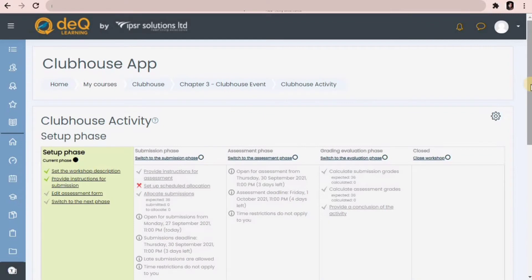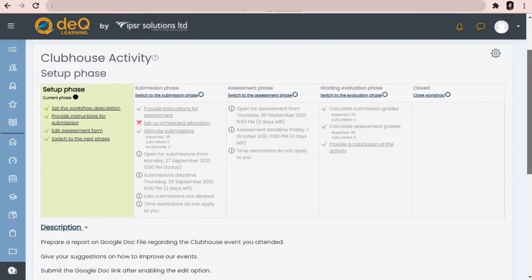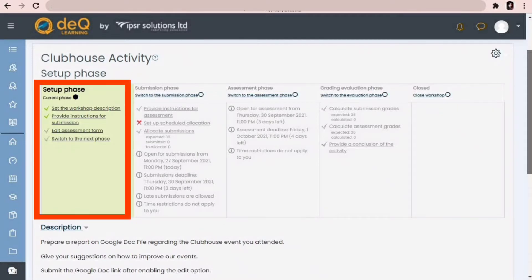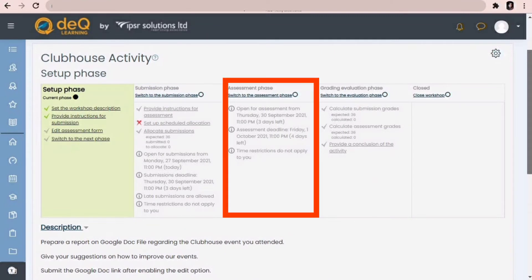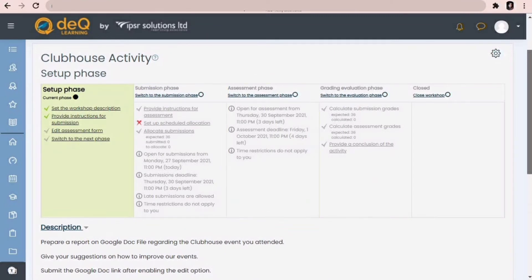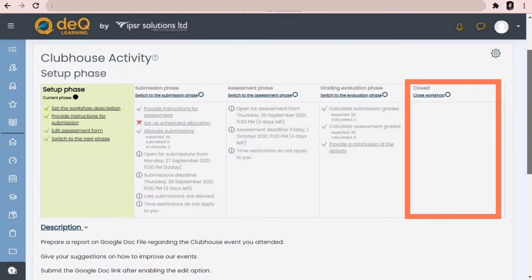Now let's save these settings. We have successfully created our workshop activity. As you can see, there are four phases for a workshop activity: the first phase is setup phase, then comes submission phase, then assessment phase, and finally grading evaluation phase. After that, the workshop is closed.